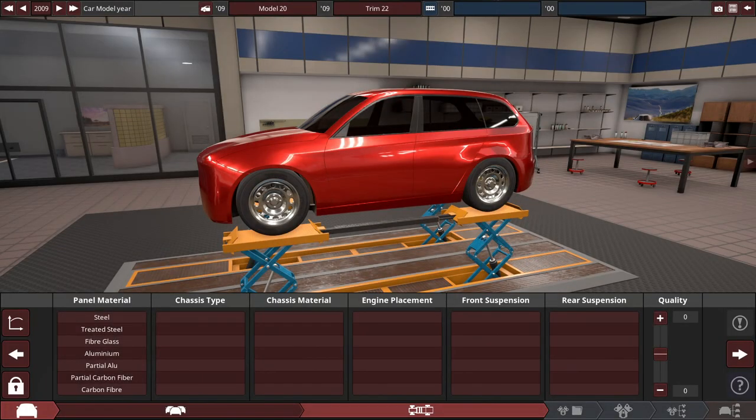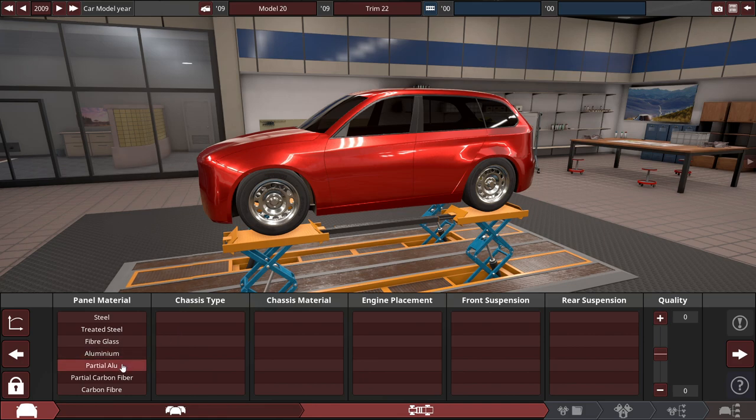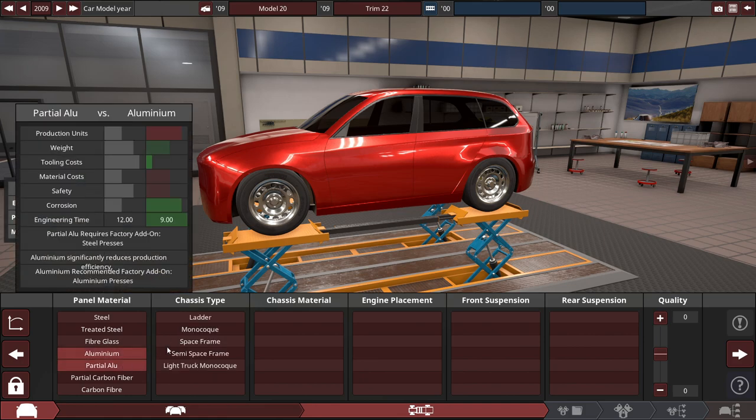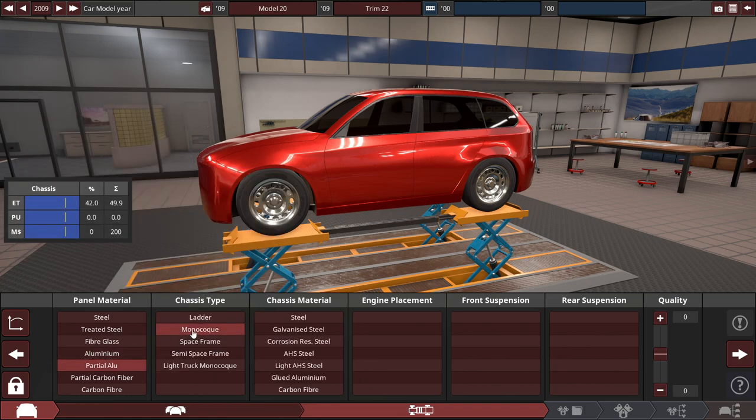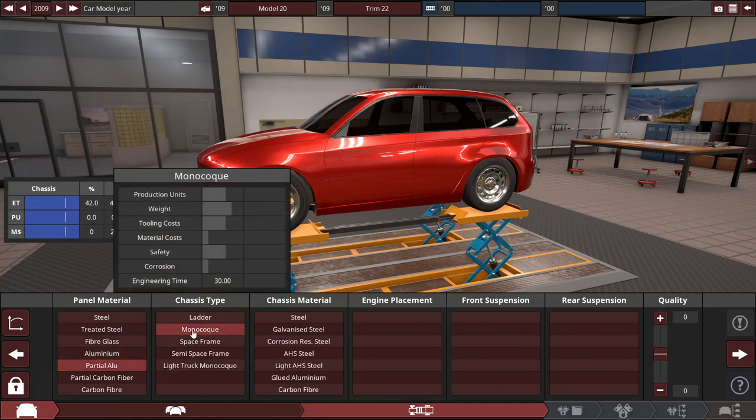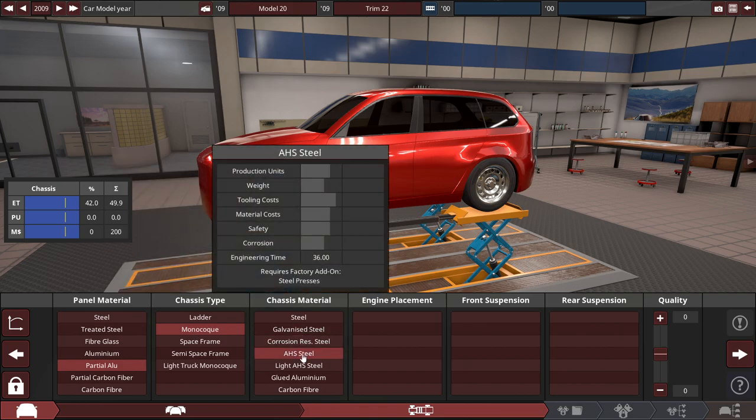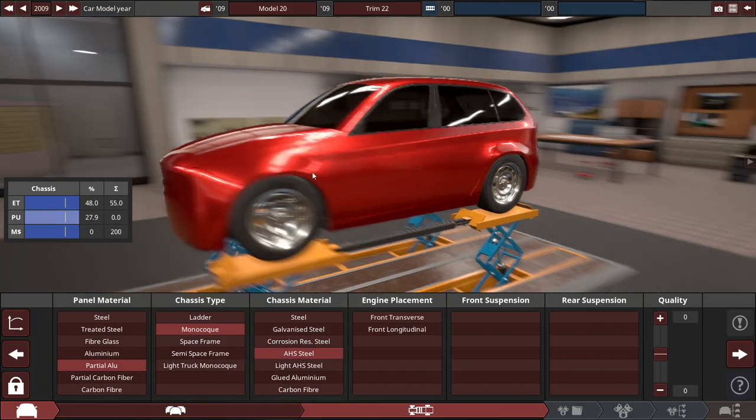So for the panel material, we're going to start with a partial aluminum panel material with a monocoque chassis, and we'll probably do, for the sake of safety and everything, AHS steel.